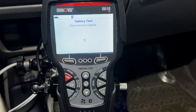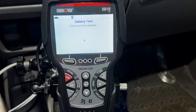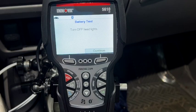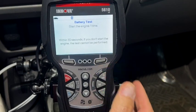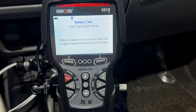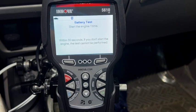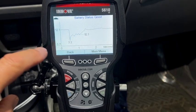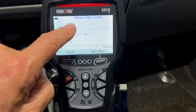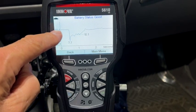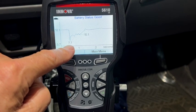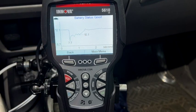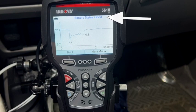It's doing a little countdown. That's going to tell me to turn my headlights off. I'm going to turn my headlights off and say continue. Start the engine one time. It gives me a printout — battery status is good. I had 12.1 volts when I started it, it went down to 7.7 and 10.1 when it was cranking. So it says my battery is good.